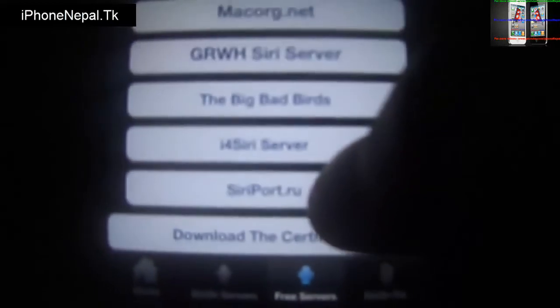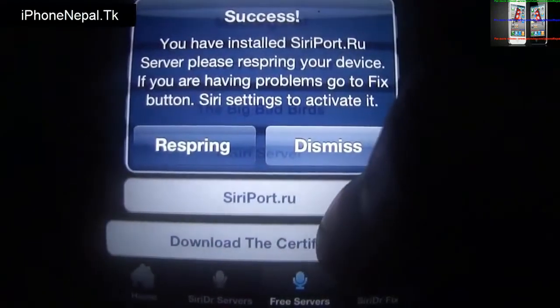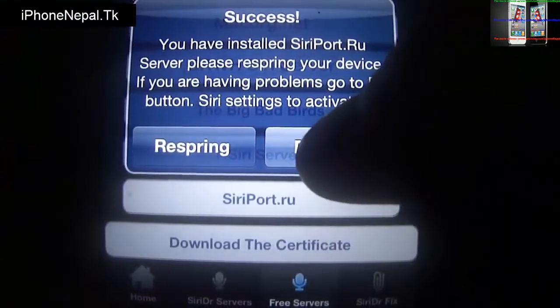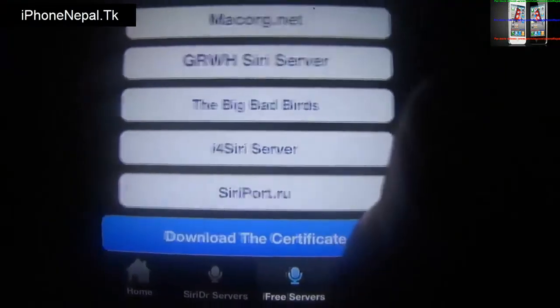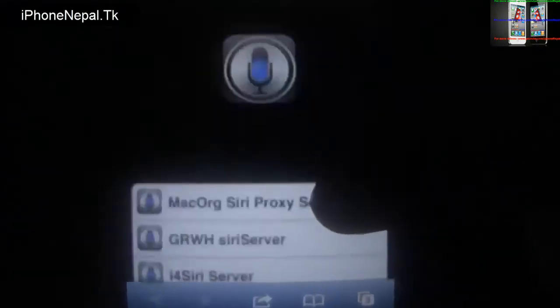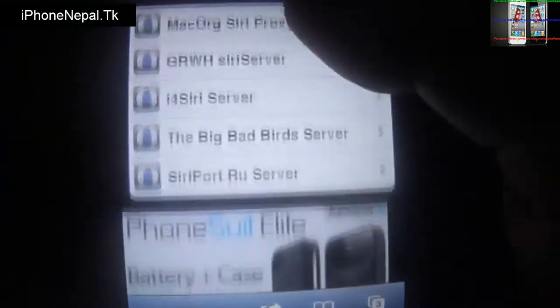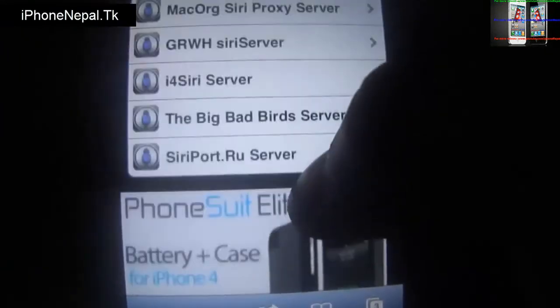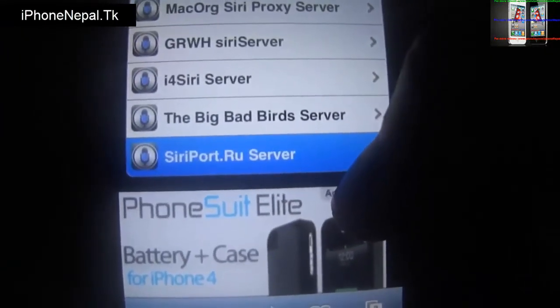You're going to see an alert — tap the middle one, Free Server. You'll see another alert. Tap cdpr.ru and then tap Dismiss. Now you have to download the certificate — it will open the Safari browser and take you to the cdpr server.